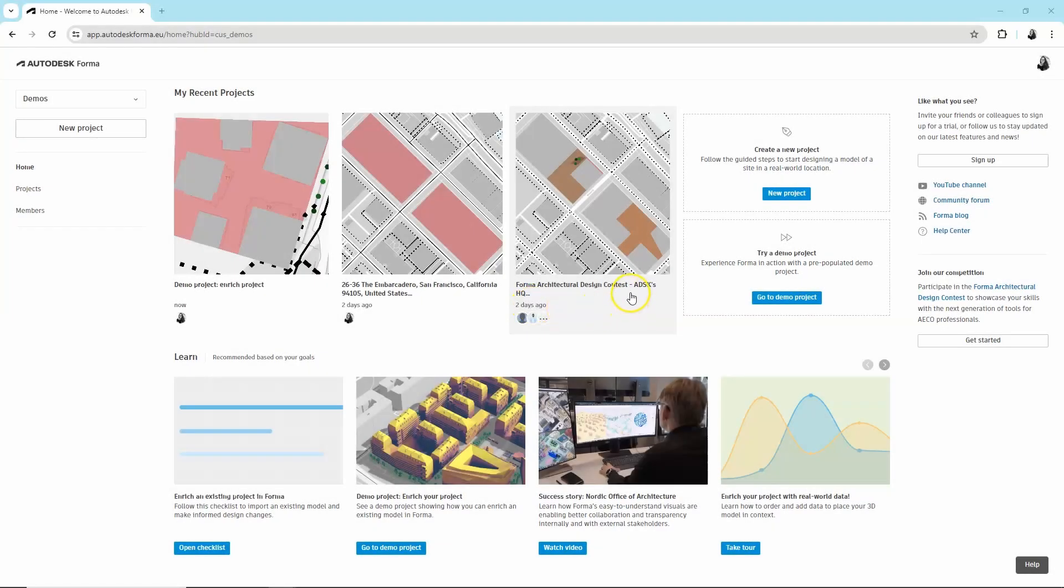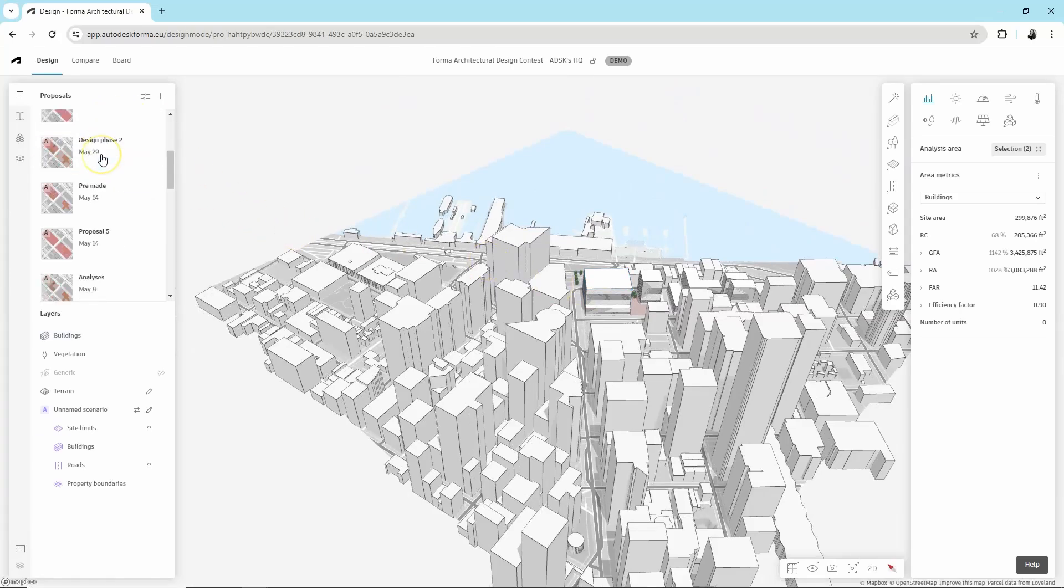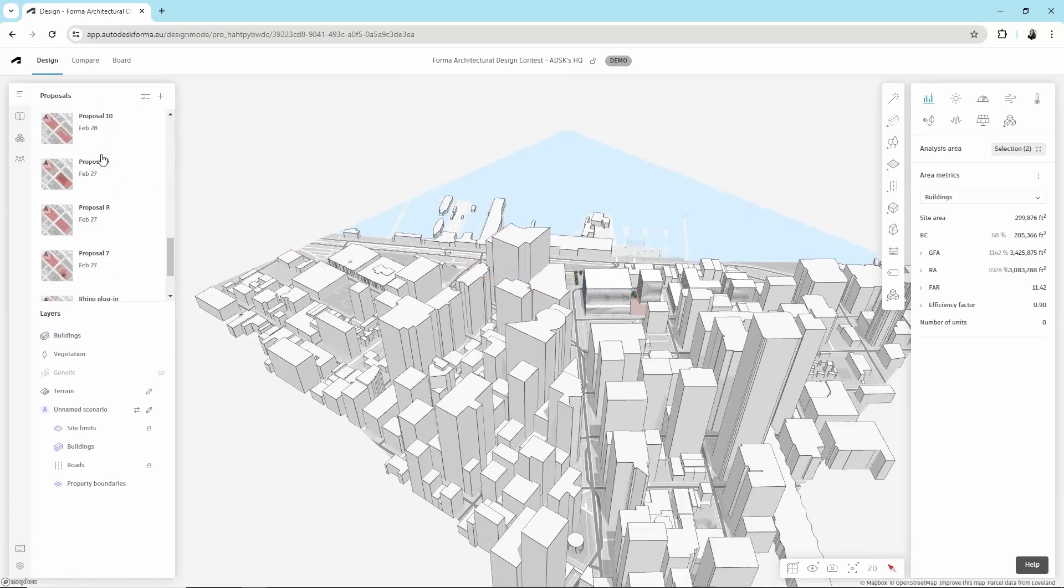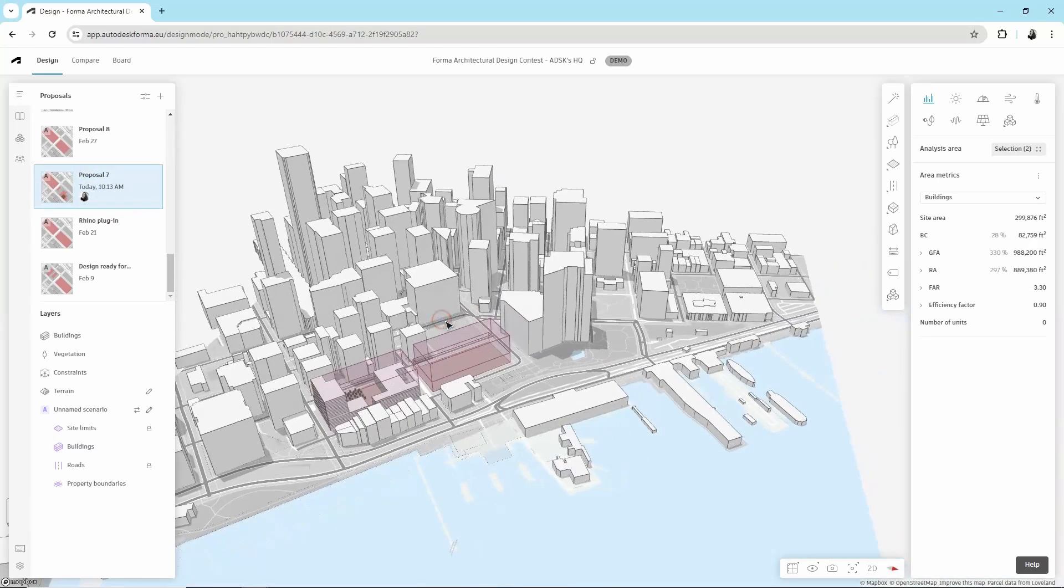Now, let's open a project you were given access to. In the left panel, you can see proposals, different concepts your colleagues already designed in this project. You can edit these proposals or add your own.